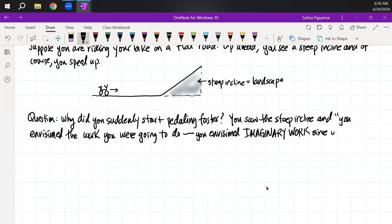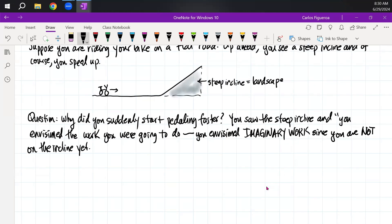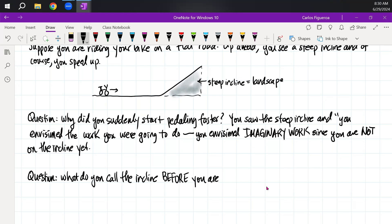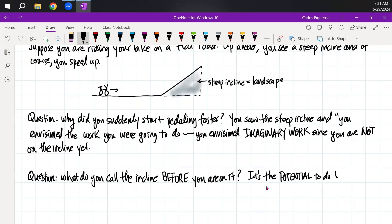Since you are not on the incline yet, once you're on the incline you do work. So then I have a second question: what do you call the incline before you are on it? In physics language, it's the potential to do work.